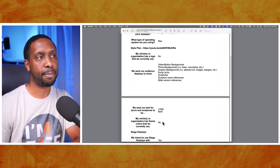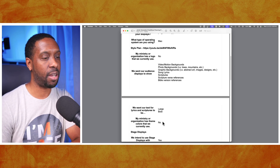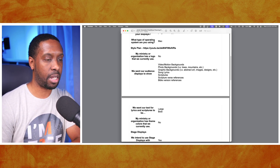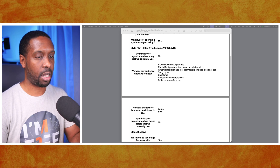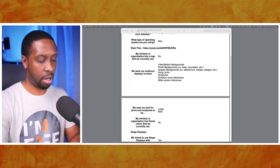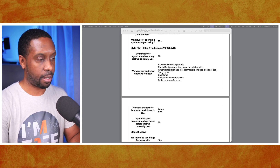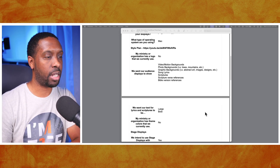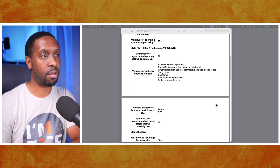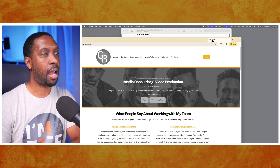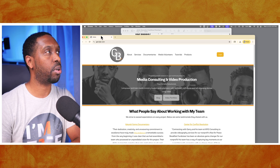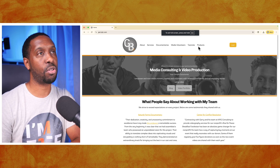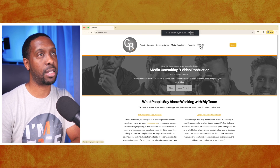They want it to look large and bold and they don't have any theme colors currently - that's completely fine. What I would recommend for something like that is go to garybjr.com and check out what is available there in terms of options for free downloads and paid downloads. I'll go to the products tab.